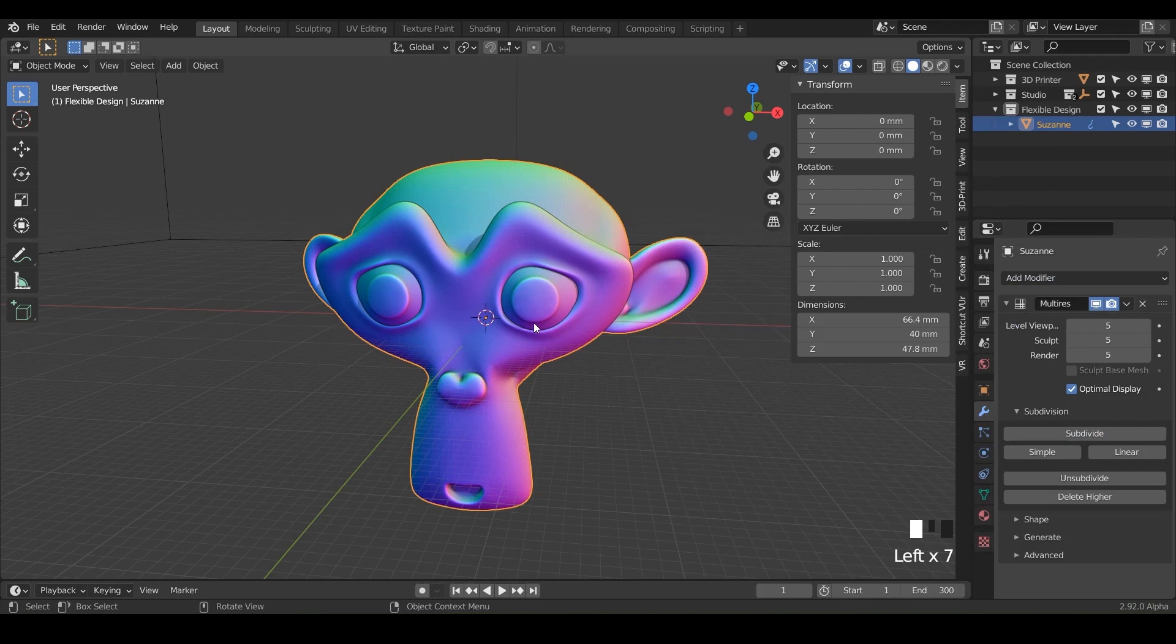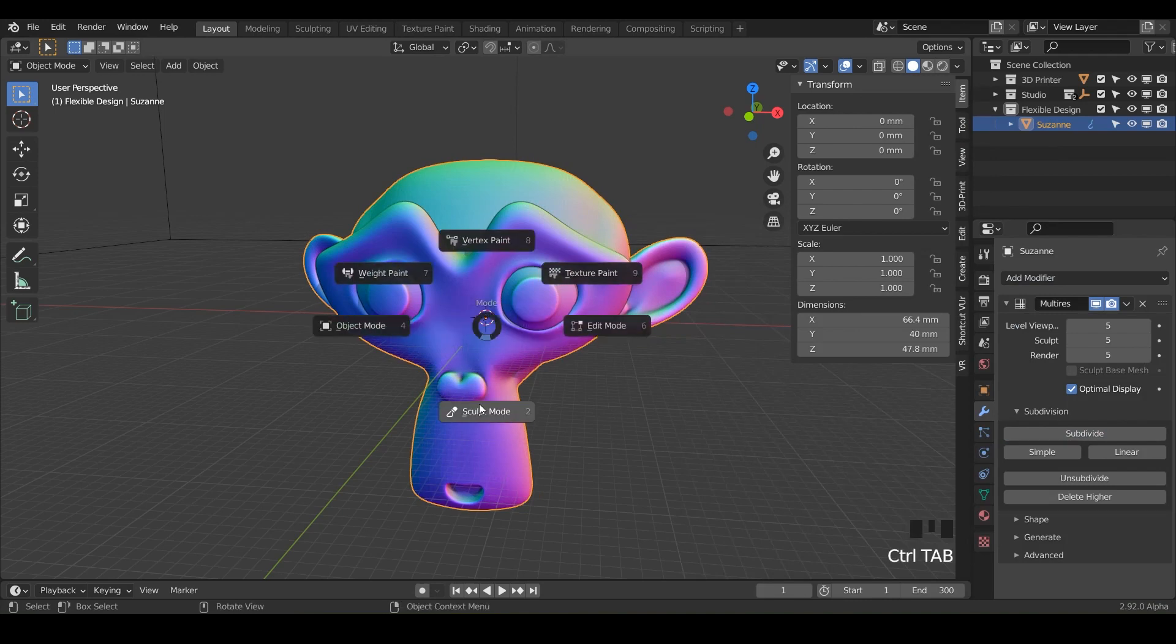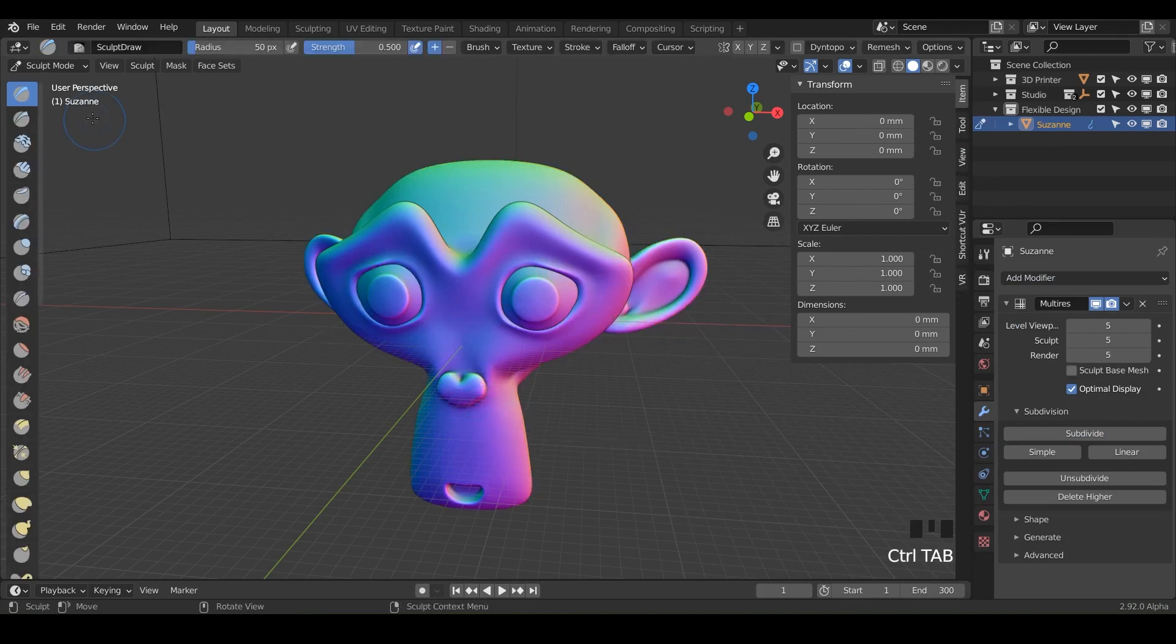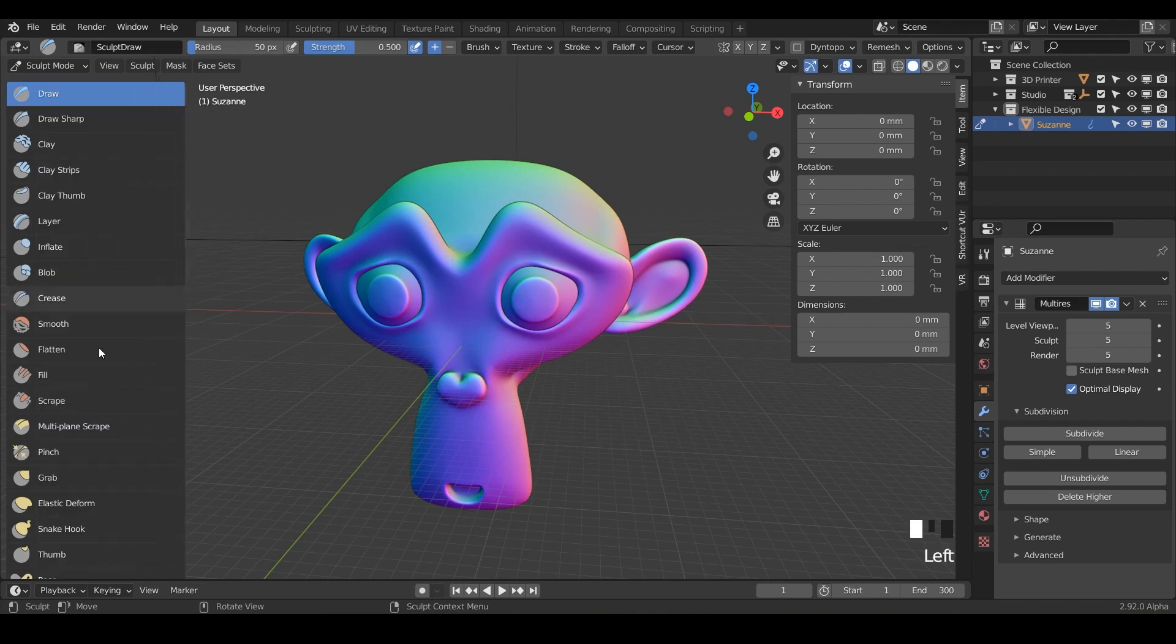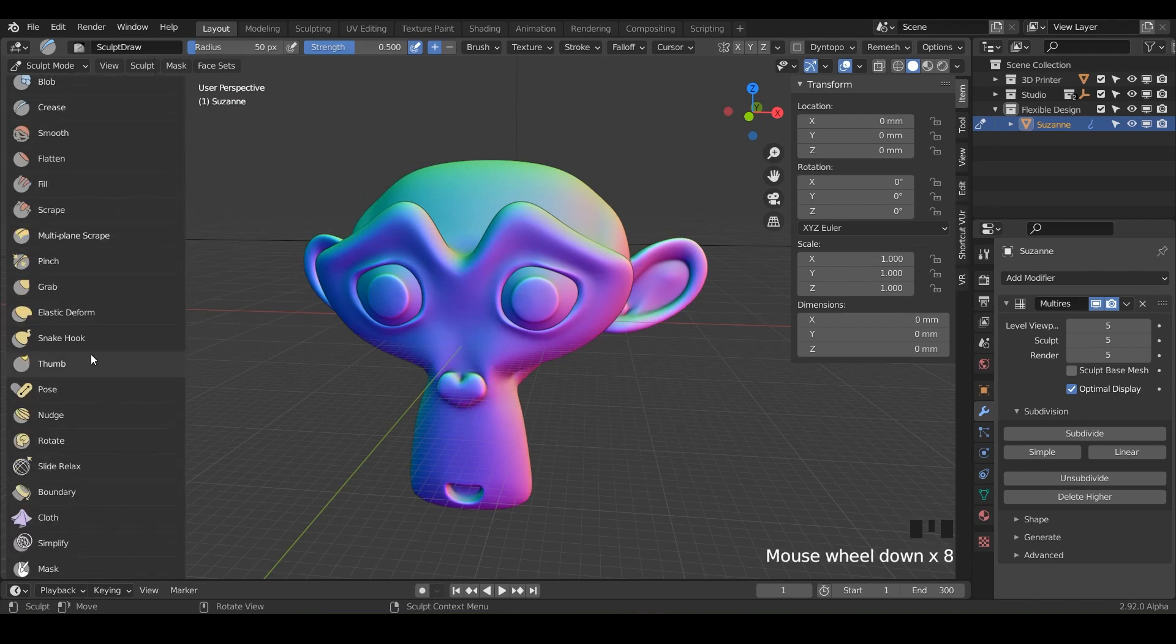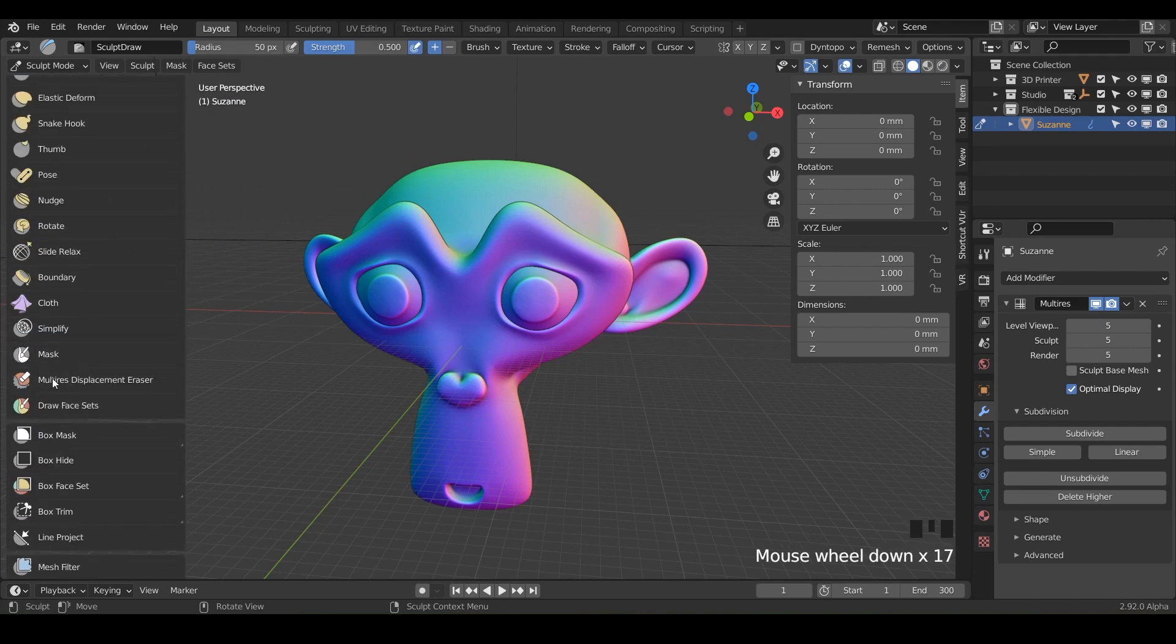So now we've got it ready for sculpting. Let's flip in the sculpting with control tab down and let's get our new brush here. So it's all the way down here at the bottom and that is draw face sets.